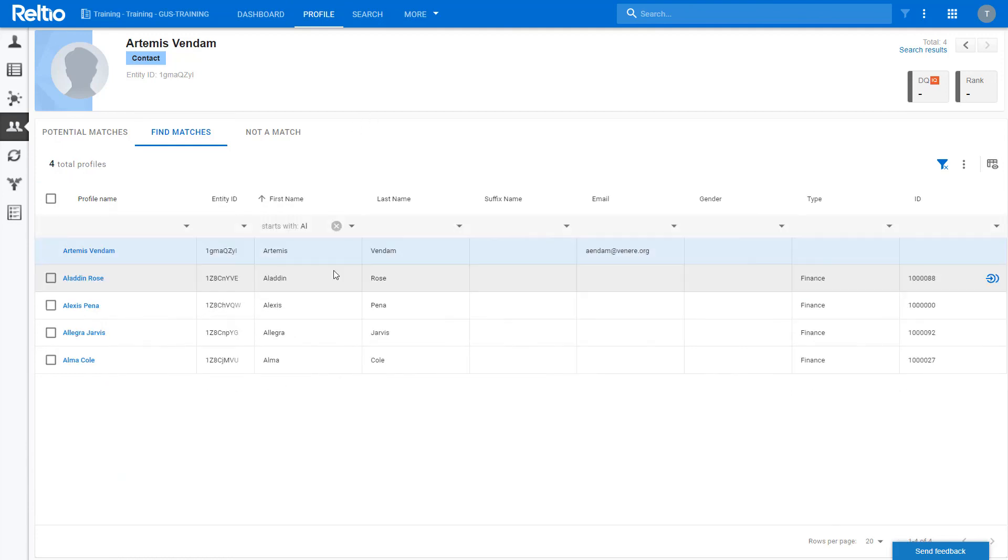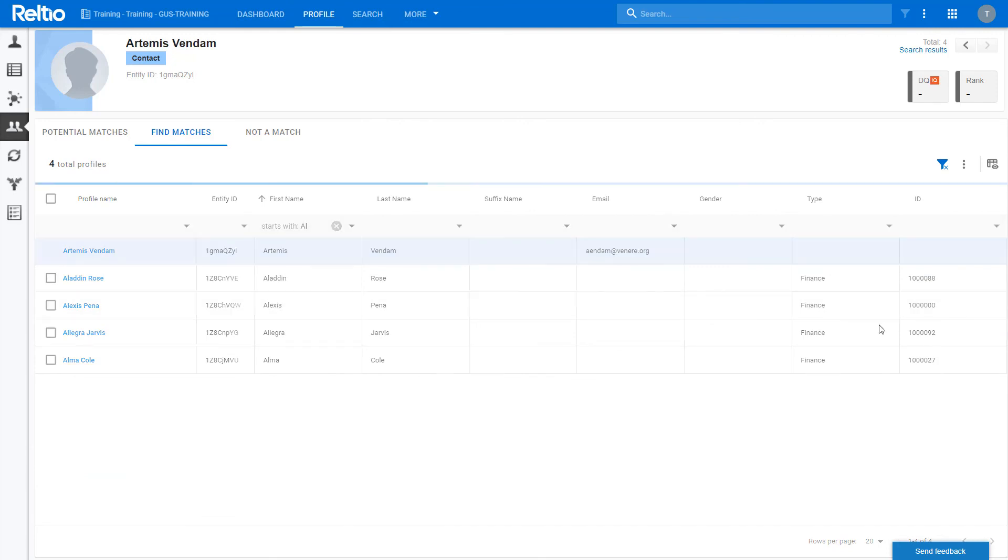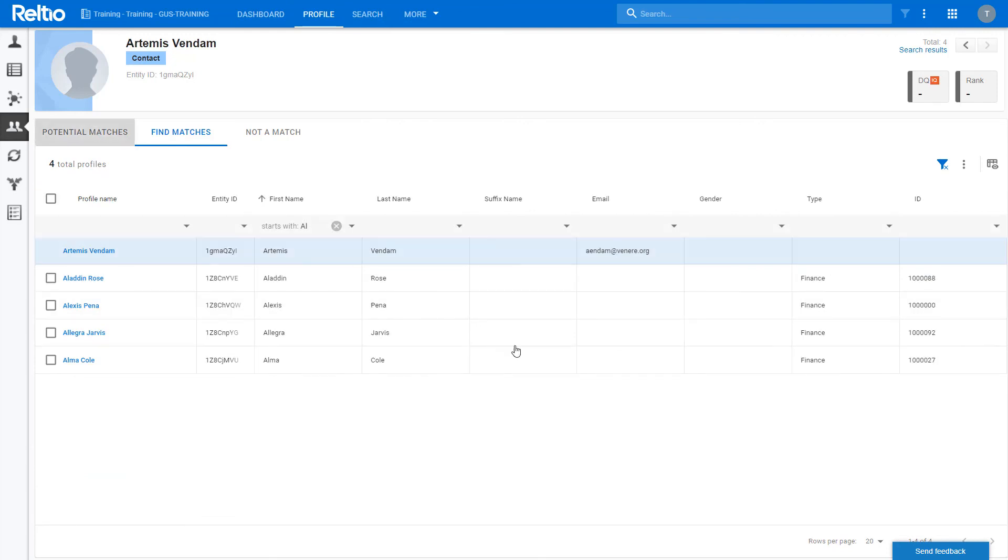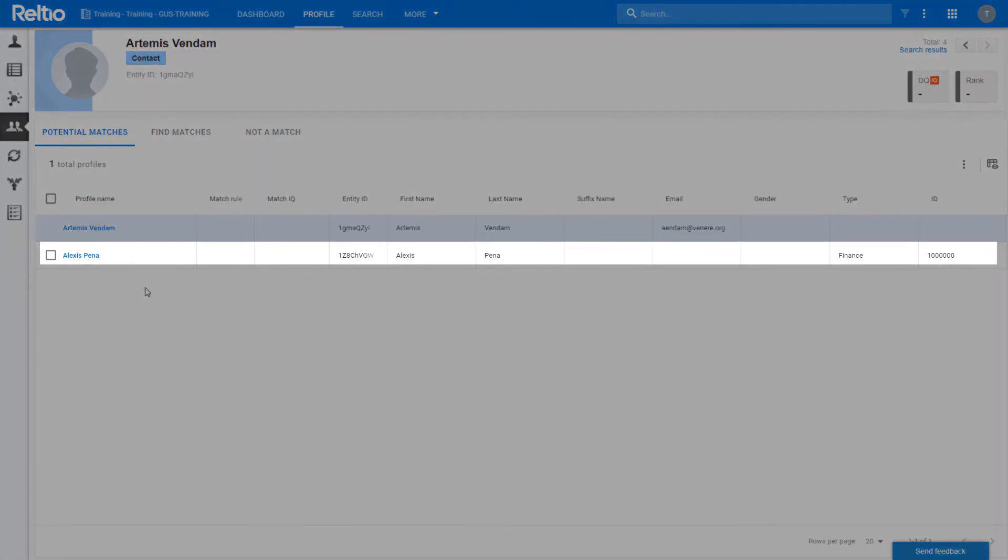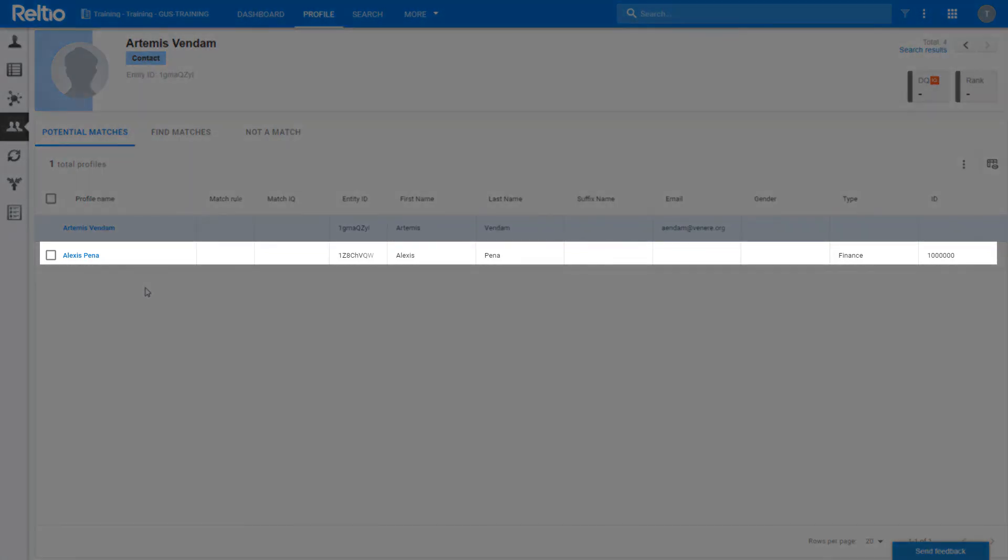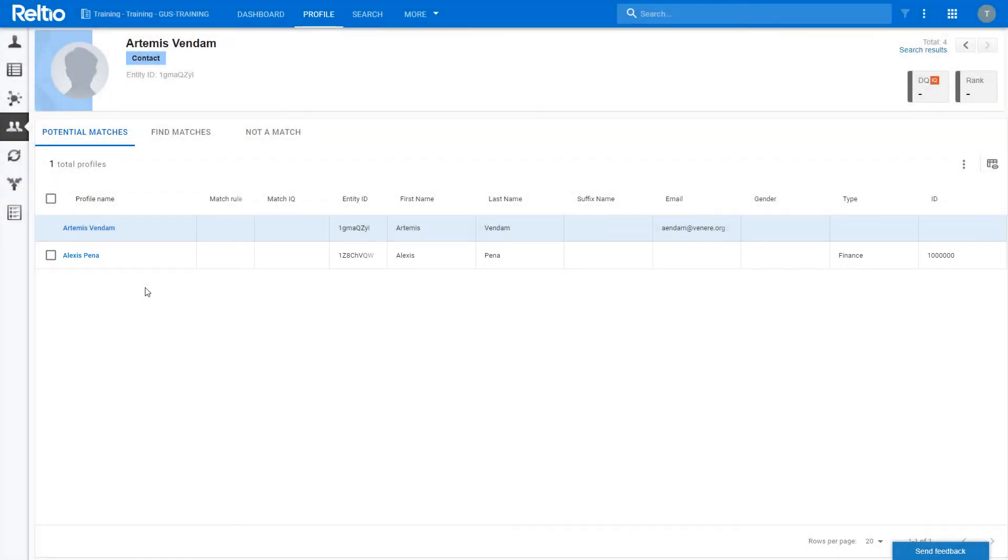Once I find records of interest, I can mark them as potential matches. When I go back to the potential matches tab, they are now displayed as potential matches and I can process them as before.